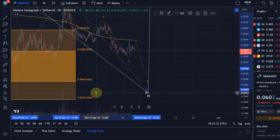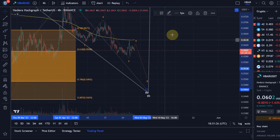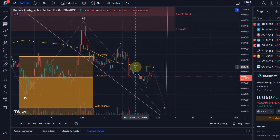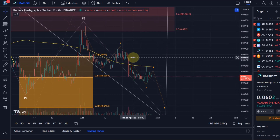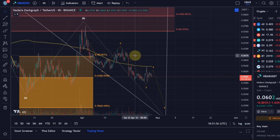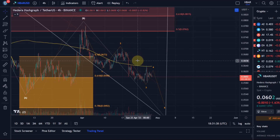One more low really would be needed to complete this C-wave of wave 2. What would be the first evidence that the move down is complete? I would want to see at least a break above the wave 2 high, which is at 7 cents. So the current perspective of further downside is valid as long as we're holding below the 7 cent level.